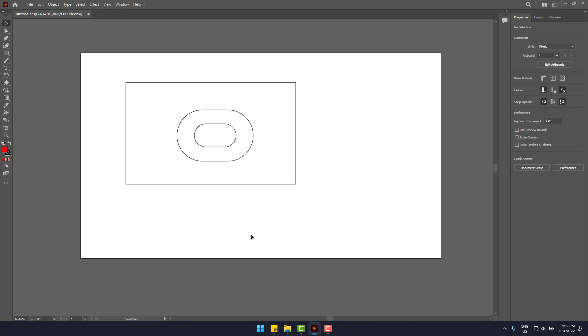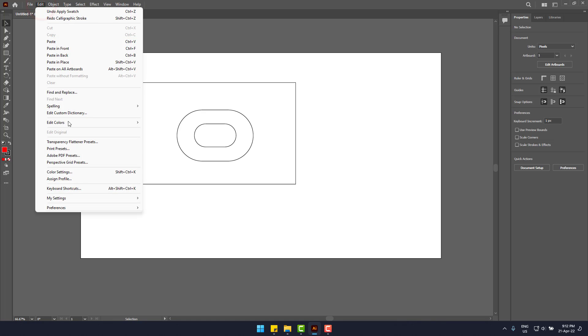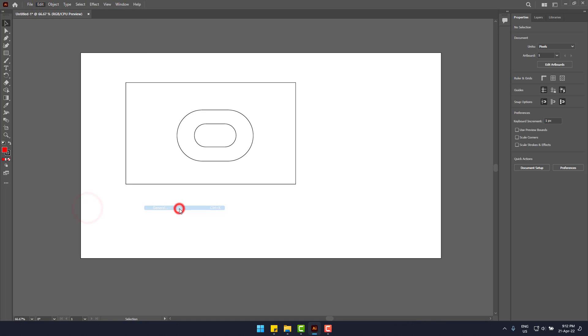So first I will enable autosave. Go to edit, then preferences and finally general.